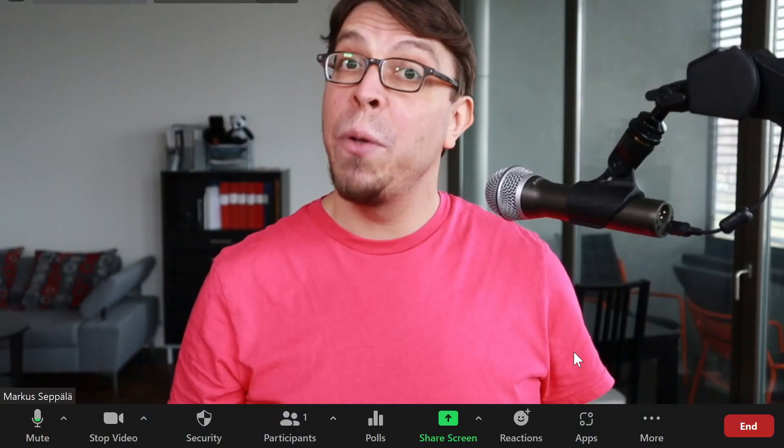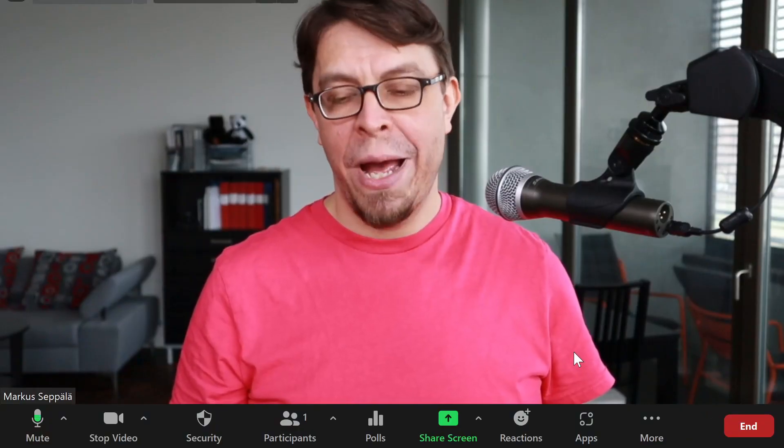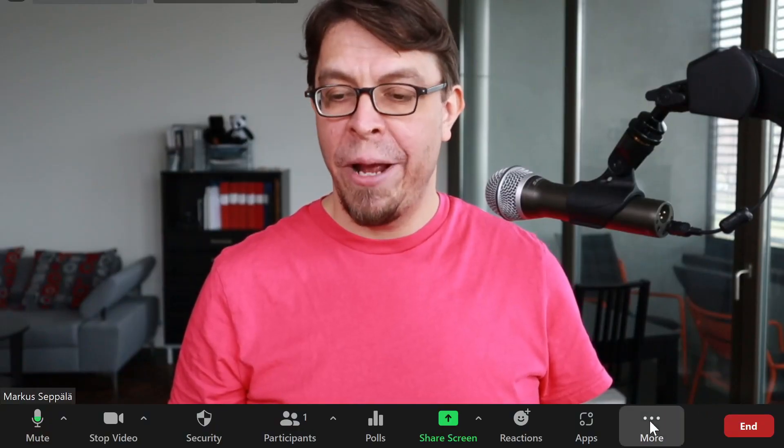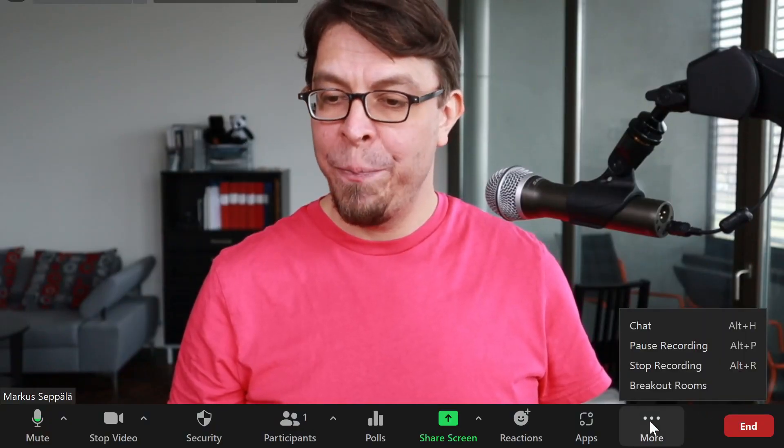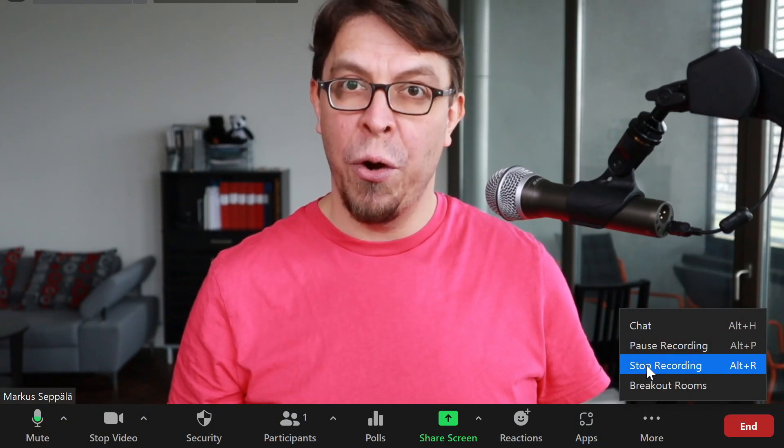To stop the recording, go back to the bottom right hand corner and then click on stop recording. You will get the prompt that the recording has been stopped. You can also stop recording by ending the meeting.